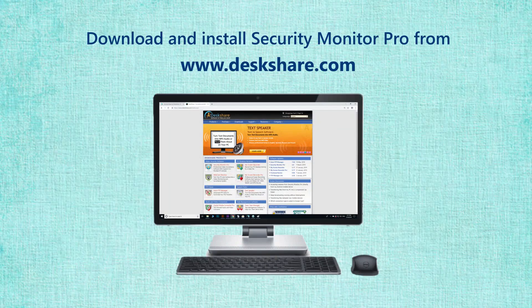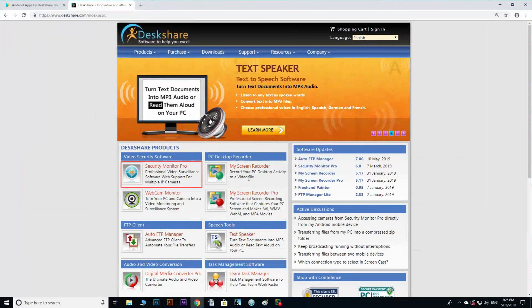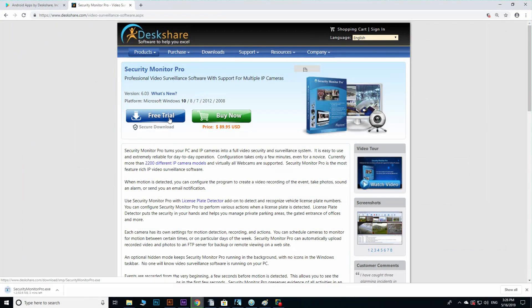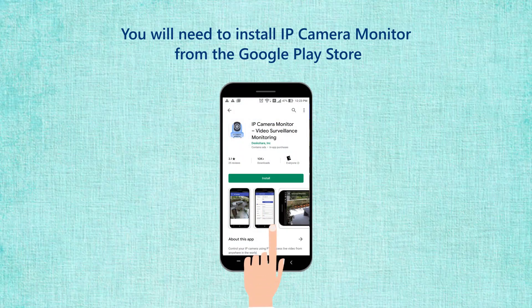Download and install Security Monitor Pro from Deskshare.com. You will also need to install IP Camera Monitor from the Google Play Store.